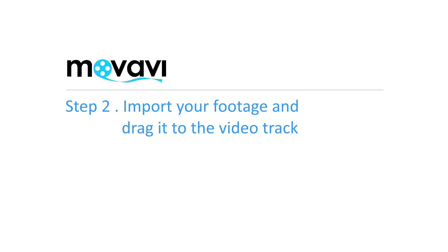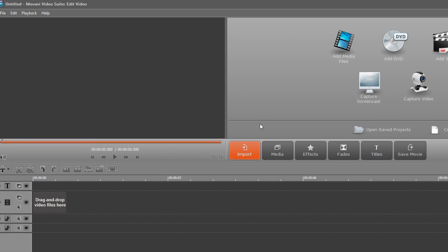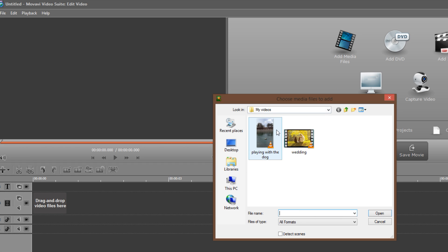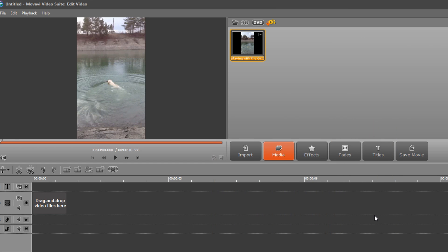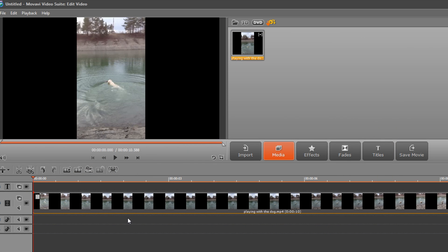Step 2: Import your footage and drag it to the video track. Click the Import tab and then the Add Media Files icon. Find the folder containing the vertical video, select it and click Open. Drag and drop the video onto the video track.